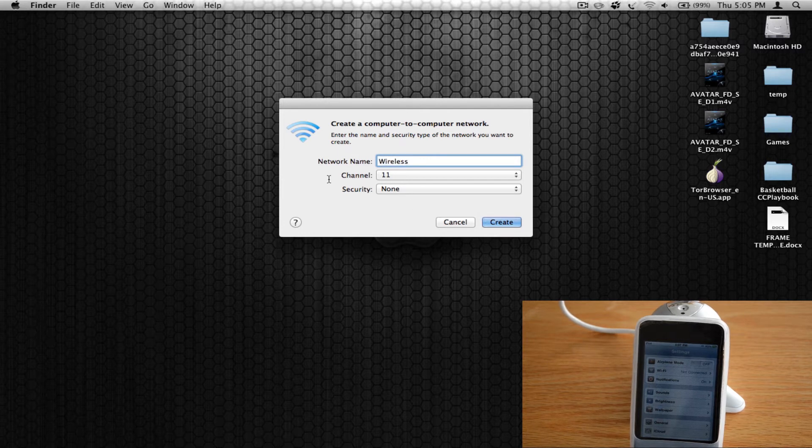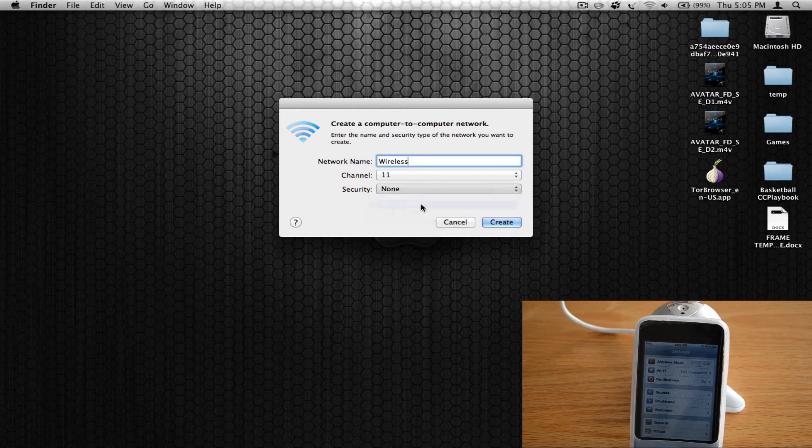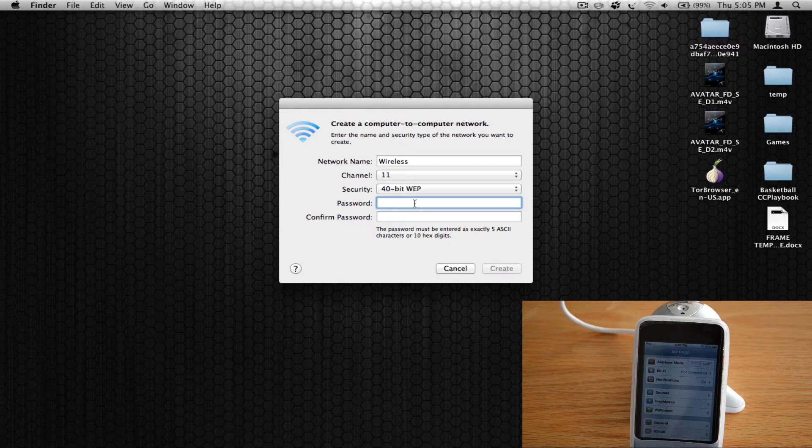Leave this stuff the same, except you probably want to enable security. I'm going to go with lower level security right now. But you can do whatever you want.